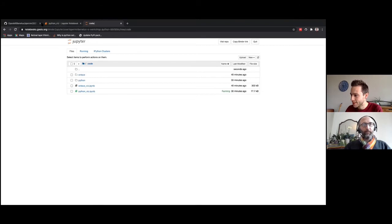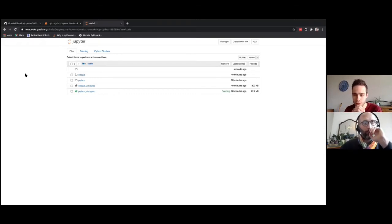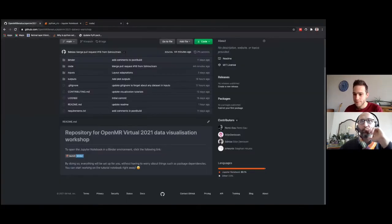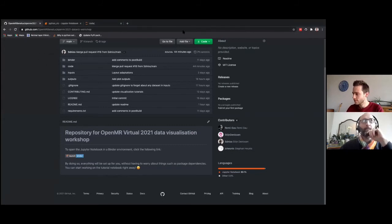I think we can start posting the links. There will be two breakout rooms for this Zoom: one for Python and one for Octave, just to make sure everybody is on the same page. If there's an issue in one of the two notebooks, we can address it within the breakout room without bothering the rest. The breakout rooms will not be recorded, so if you have any questions please feel free to ask them there.